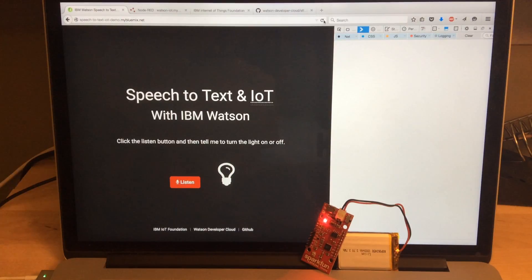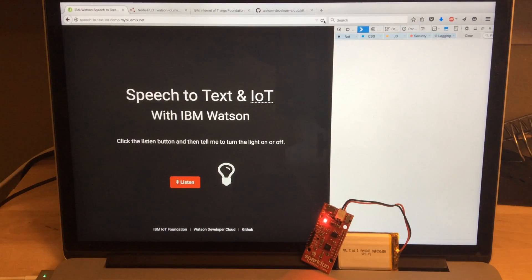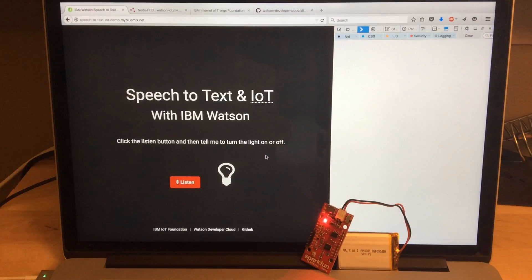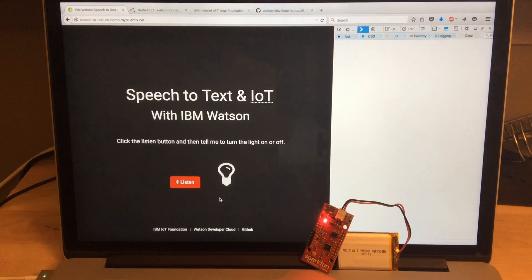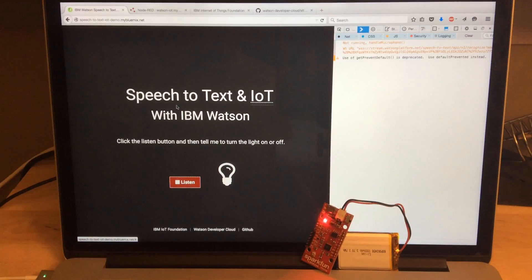Hi folks, this is Nathan Friedley with the IBM Watson Developer Cloud team. I have a demo showing you how to use voice commands to blink an LED over the internet. So let's try it out.